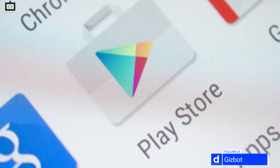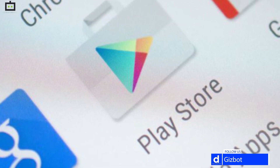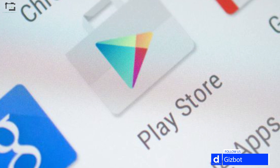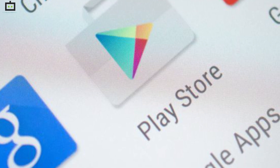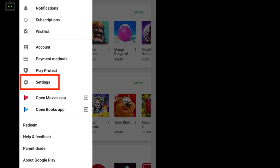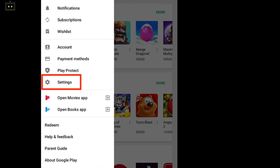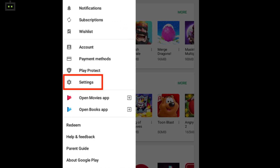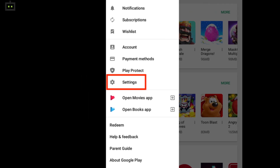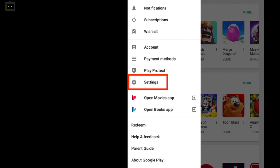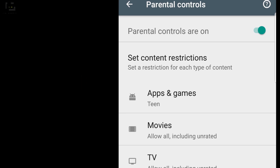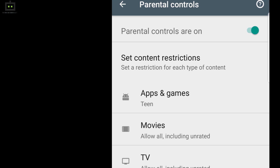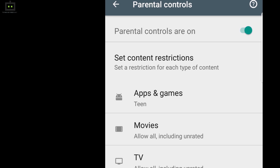Steps to set parental control on Google Play Store. Step 1: Go to the Google Play Store application on the smartphone where you want to set the parental controls. Step 2: Click on the menu option from the top left corner. Step 3: Now open the Settings tab.